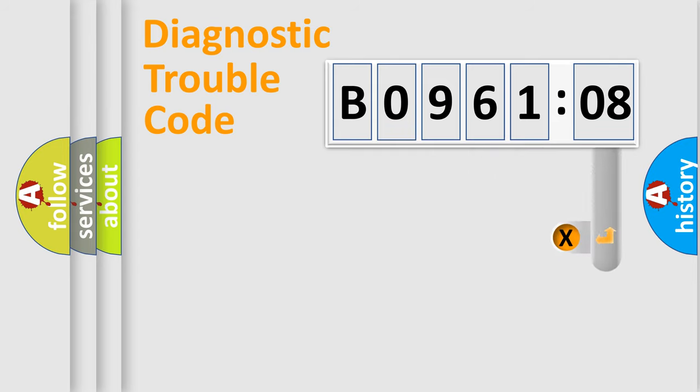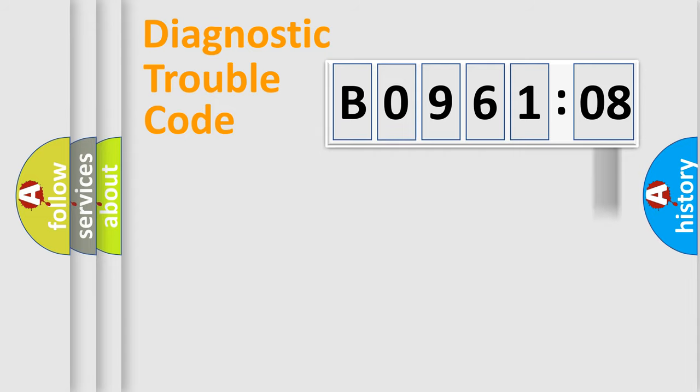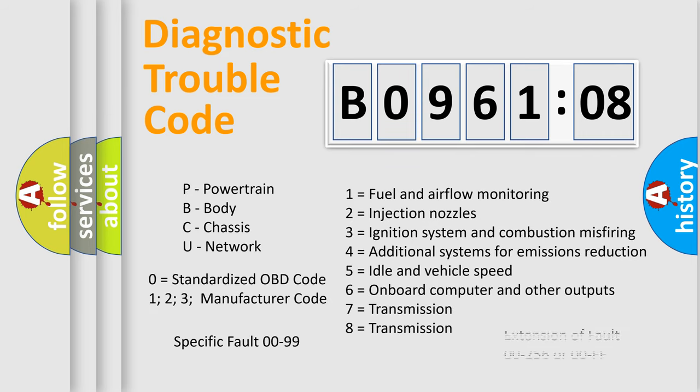The add-on to the error code serves to specify the status in more detail, for example, a short to the ground. Let's not forget that such a division is valid only if the second character code is expressed by the number zero.